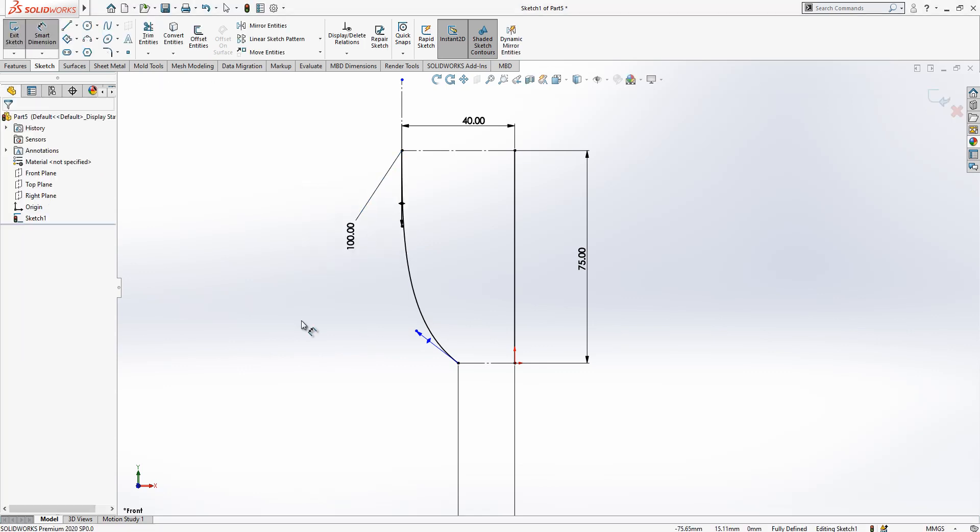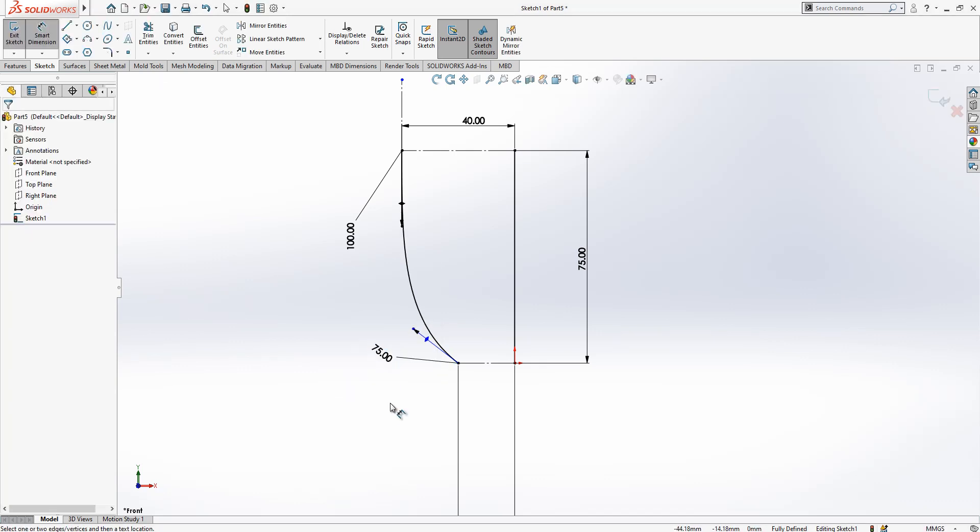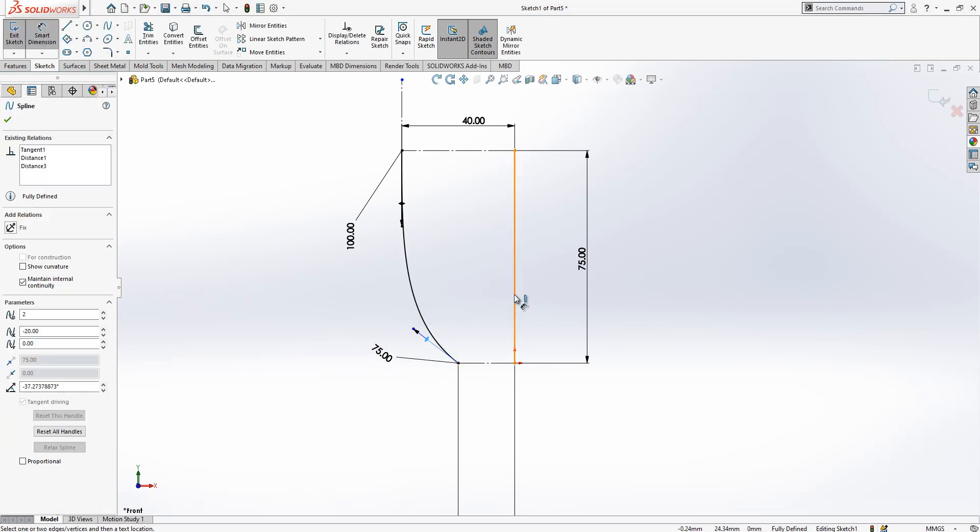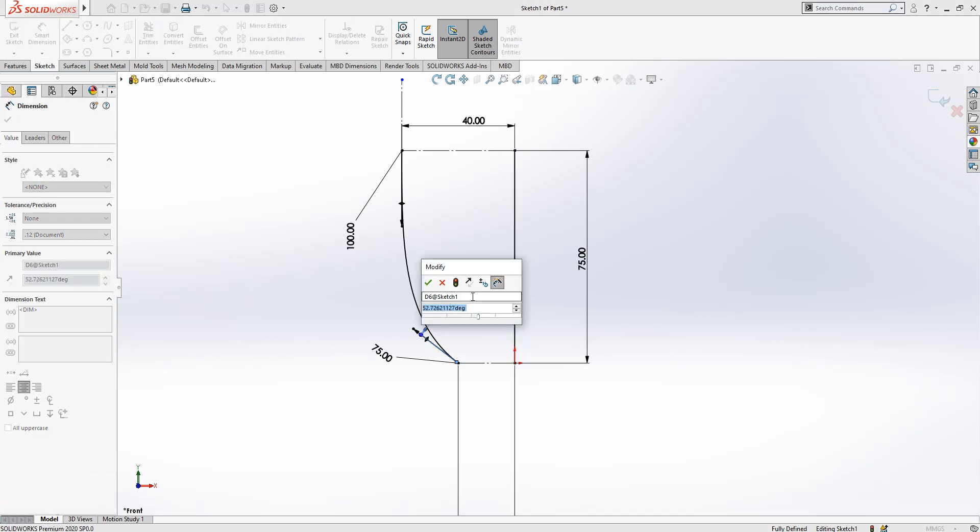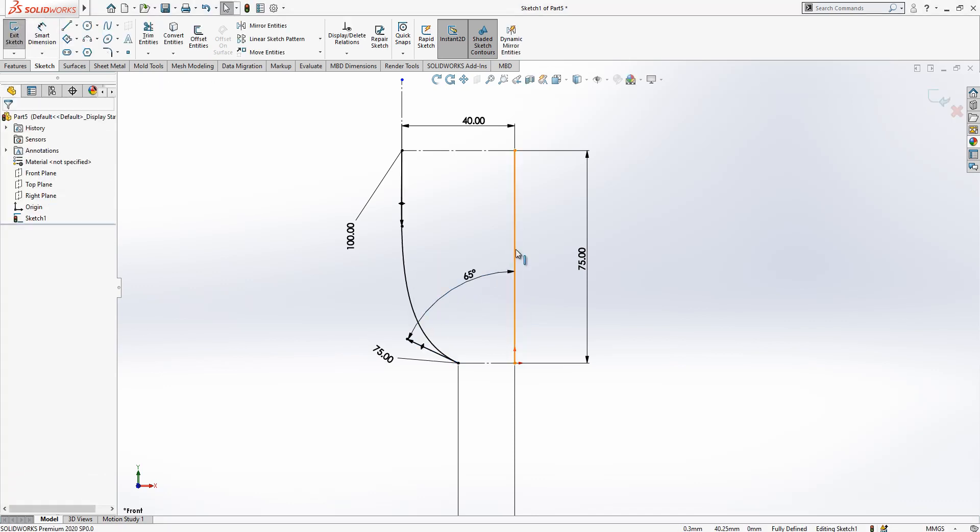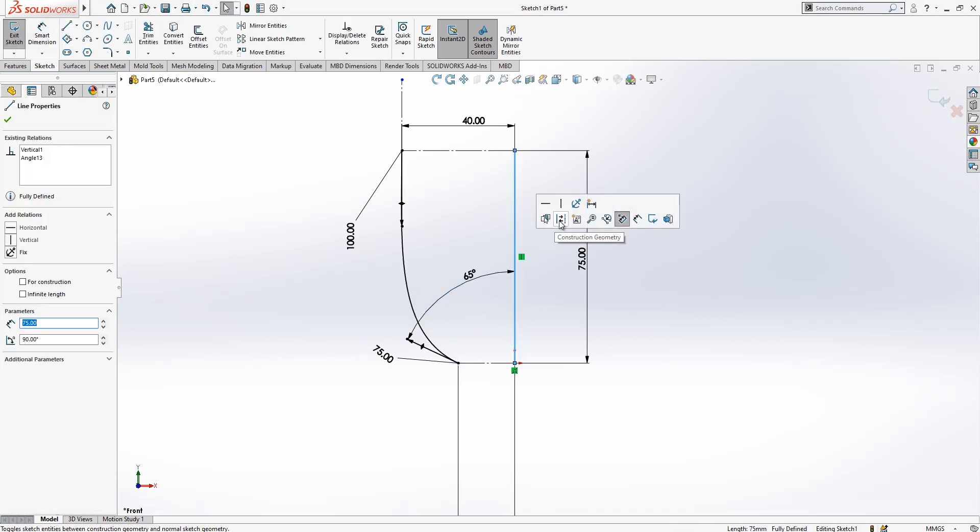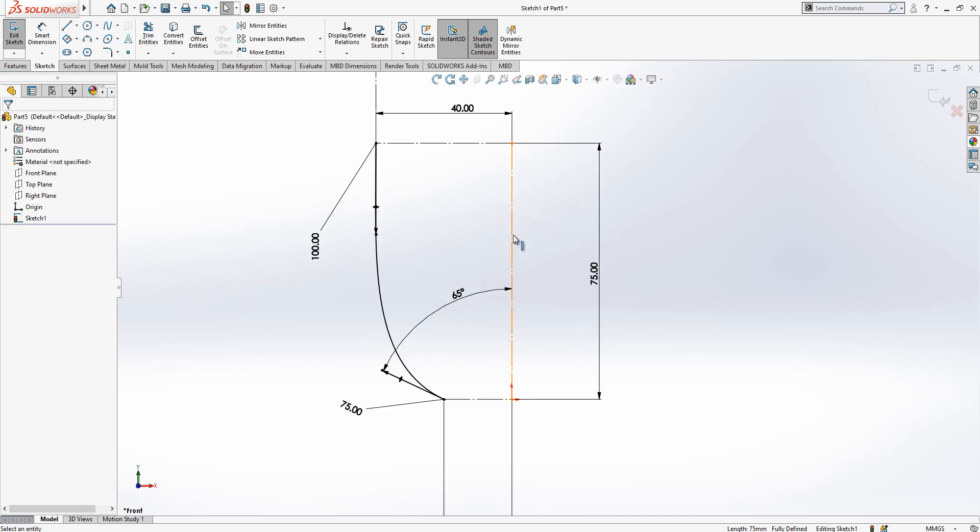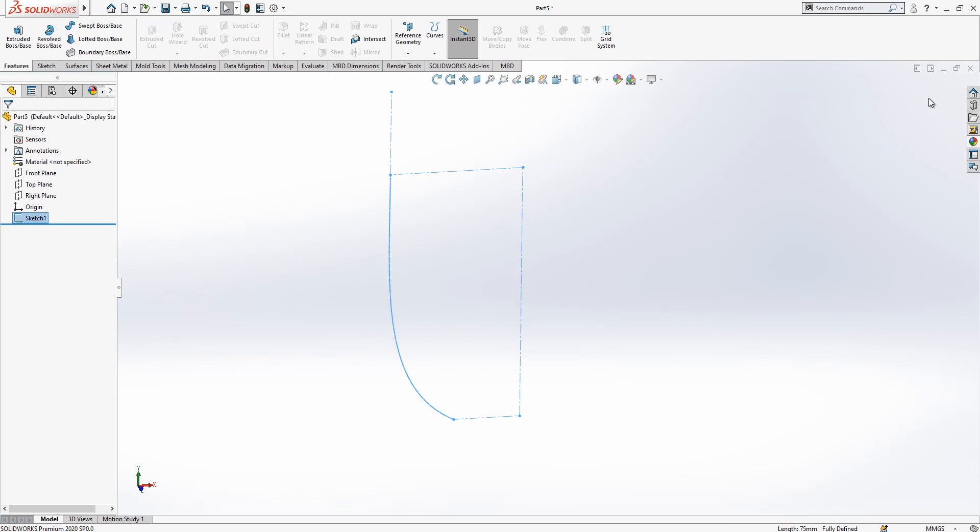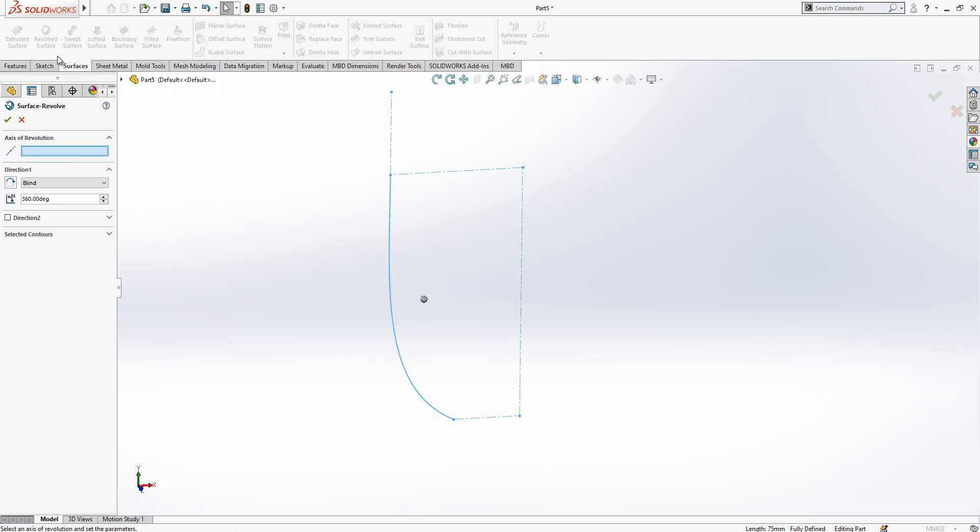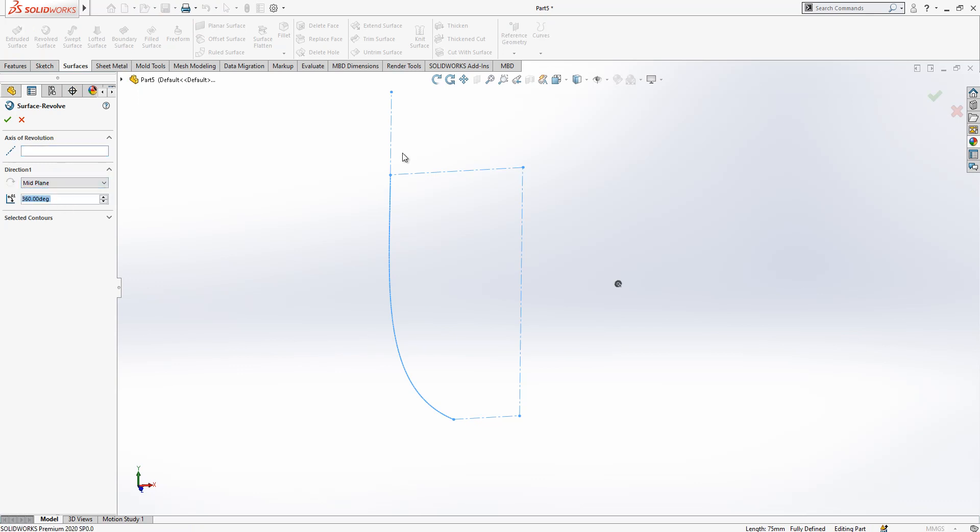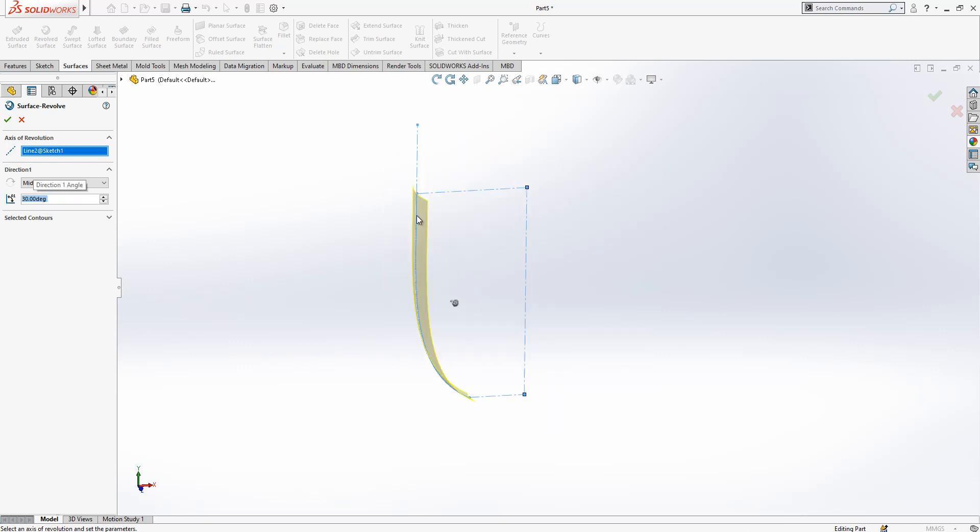Here I have 100, here I have 75, and I have an angle of 65. Now I can convert this construction geometry. I think I made the wrong line again. After this operation we see Surfaces, Revolve Surface. Here mid-plane will be open, axis of revolution here, and we have 30 degrees.